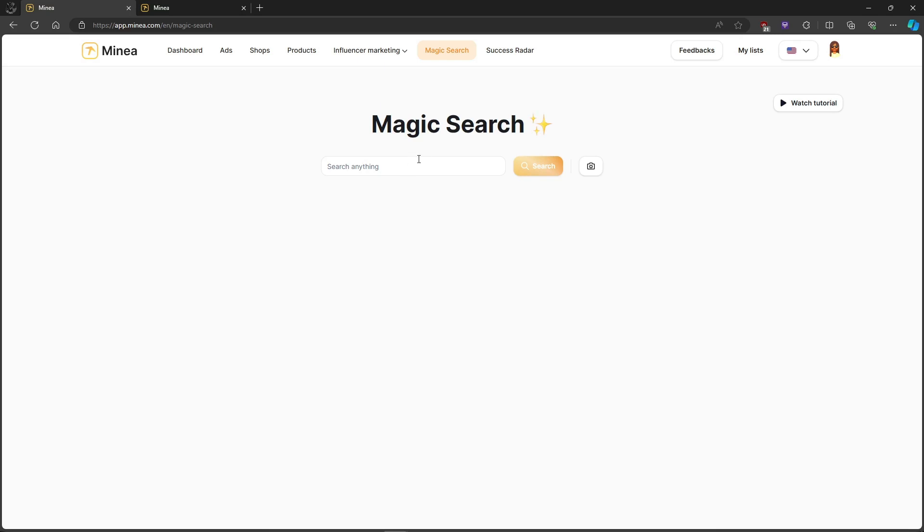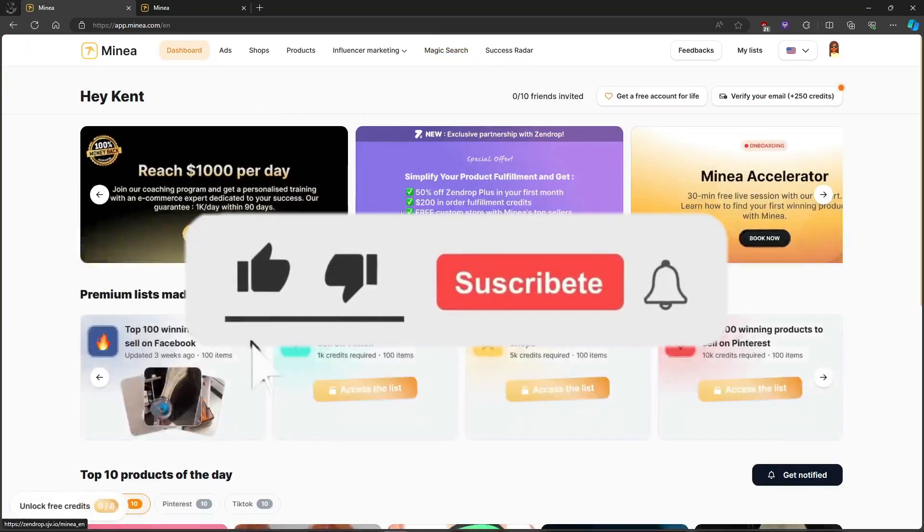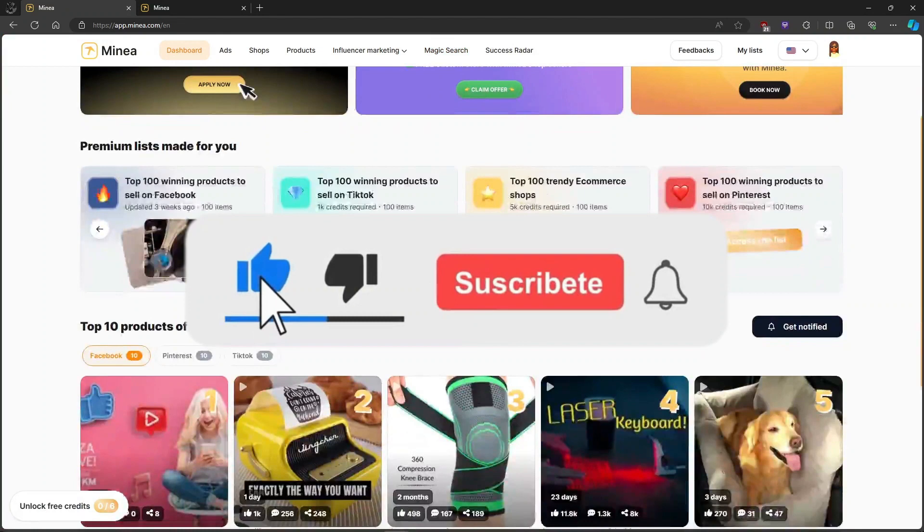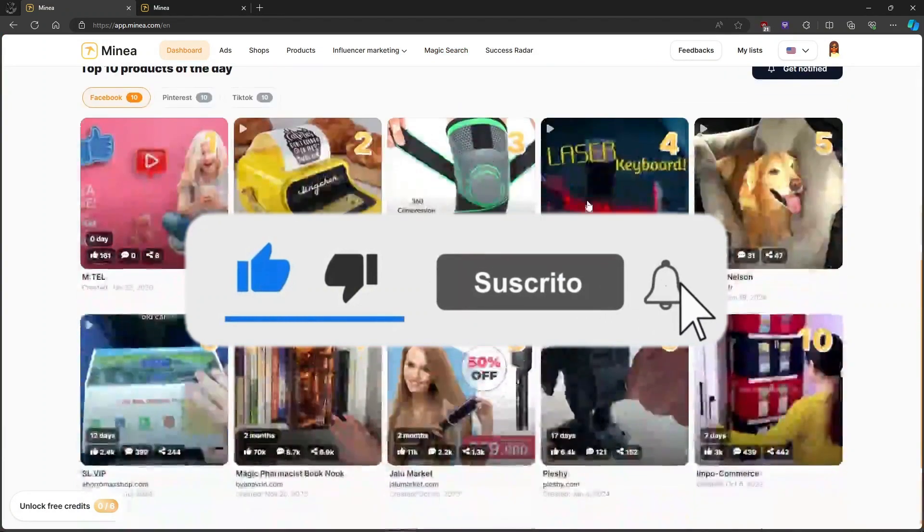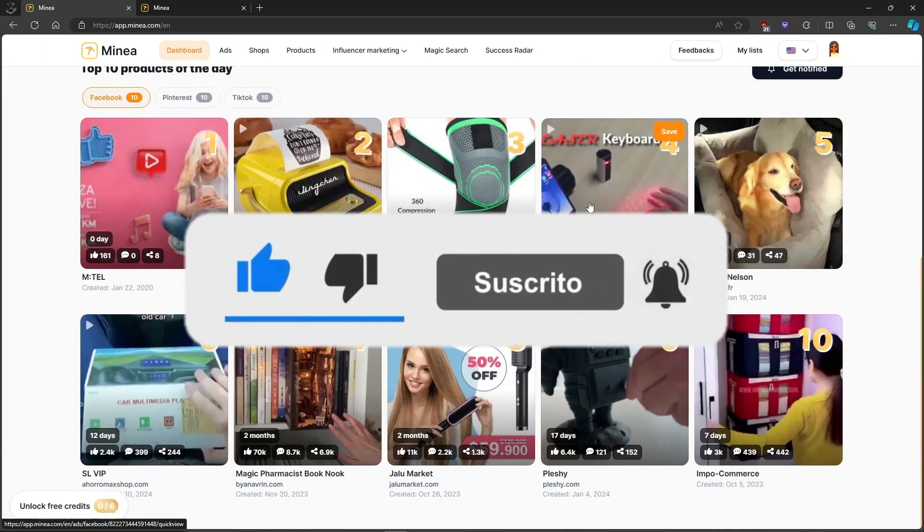There you have it. Mania is your ultimate platform for e-commerce success. If you have any questions, feel free to ask and I'll see you next time.